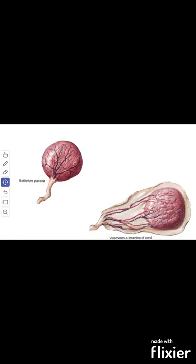Then the velamentous placenta — when the cord fails to reach the placenta and it is attached to the fetal membrane close to the periphery of the organ. This is the velamentous placenta.